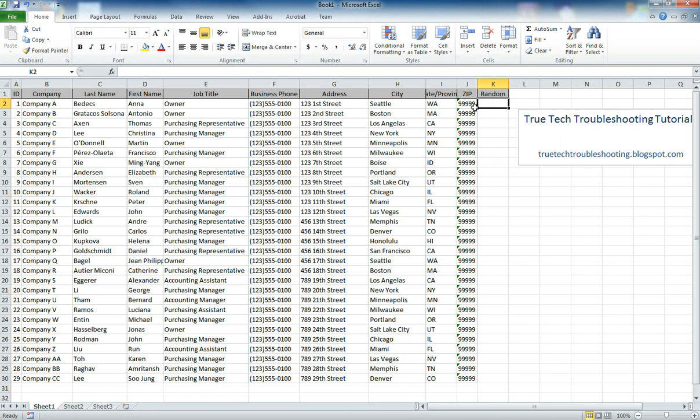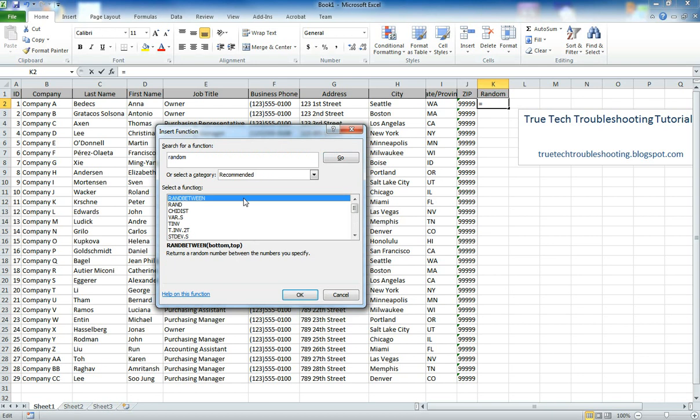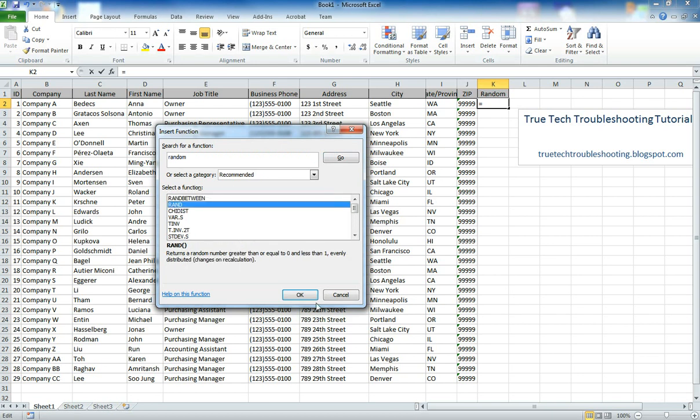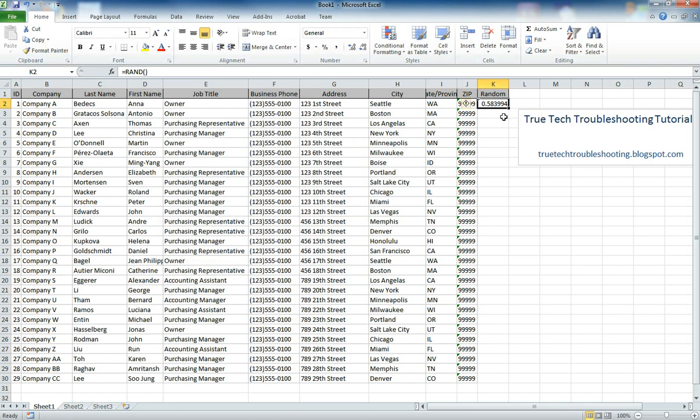And then in here we're going to choose a function, the randomization function. And in order to do that we just click on the fx function button, type in random. It'll search for it. And this function right here, rand, is the function we want. And we don't need any arguments. And we get a random number.